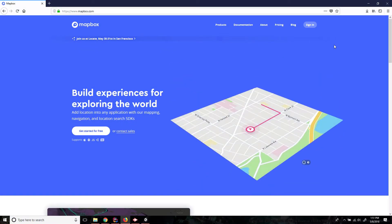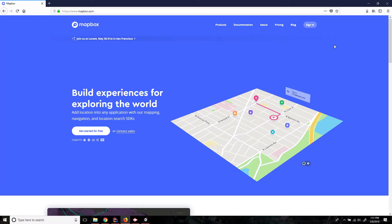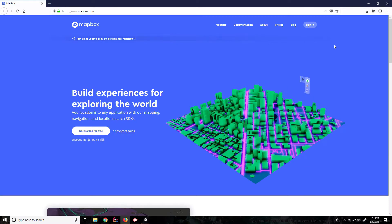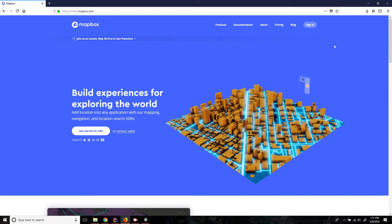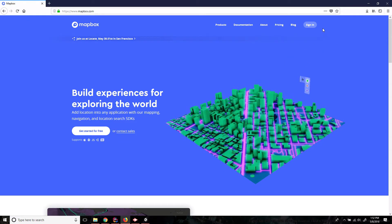Hey everybody this is Ben with devslopes.com and in this video we are gonna get Drenches of War all set up with the Mapbox SDK. The first thing we're gonna want to do is make sure that we have the SDK downloaded and that we have an account with Mapbox.